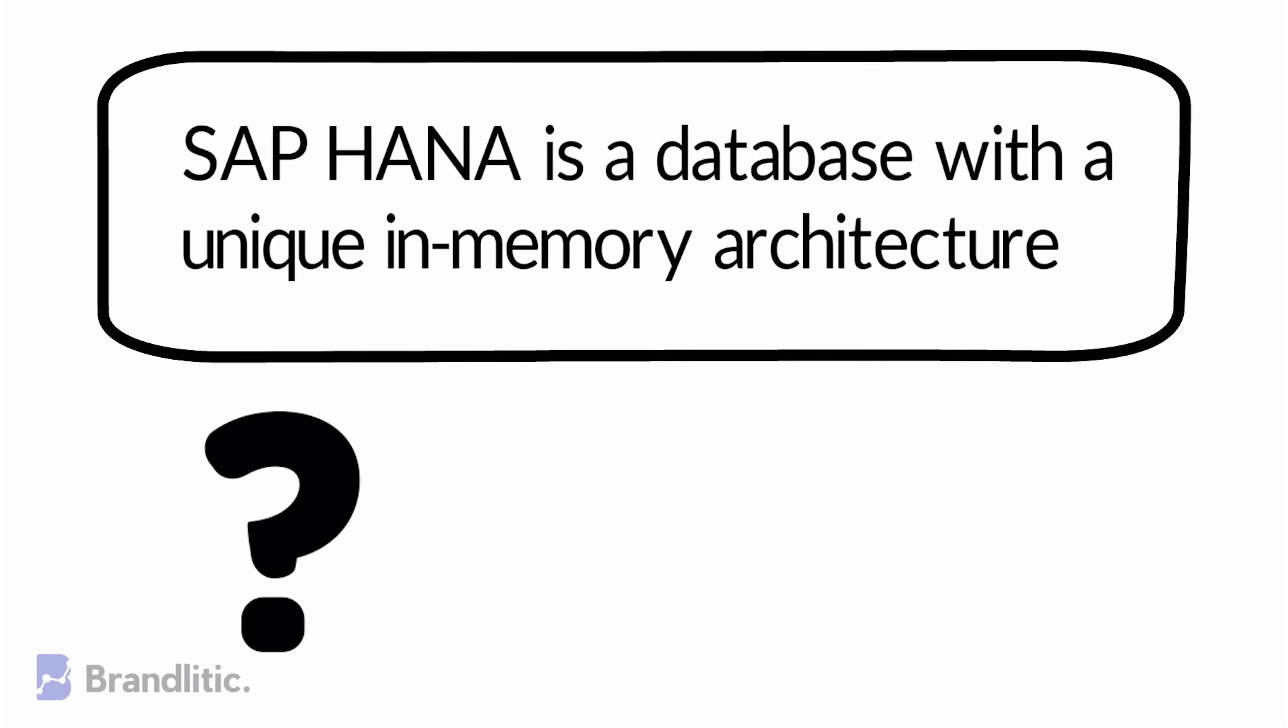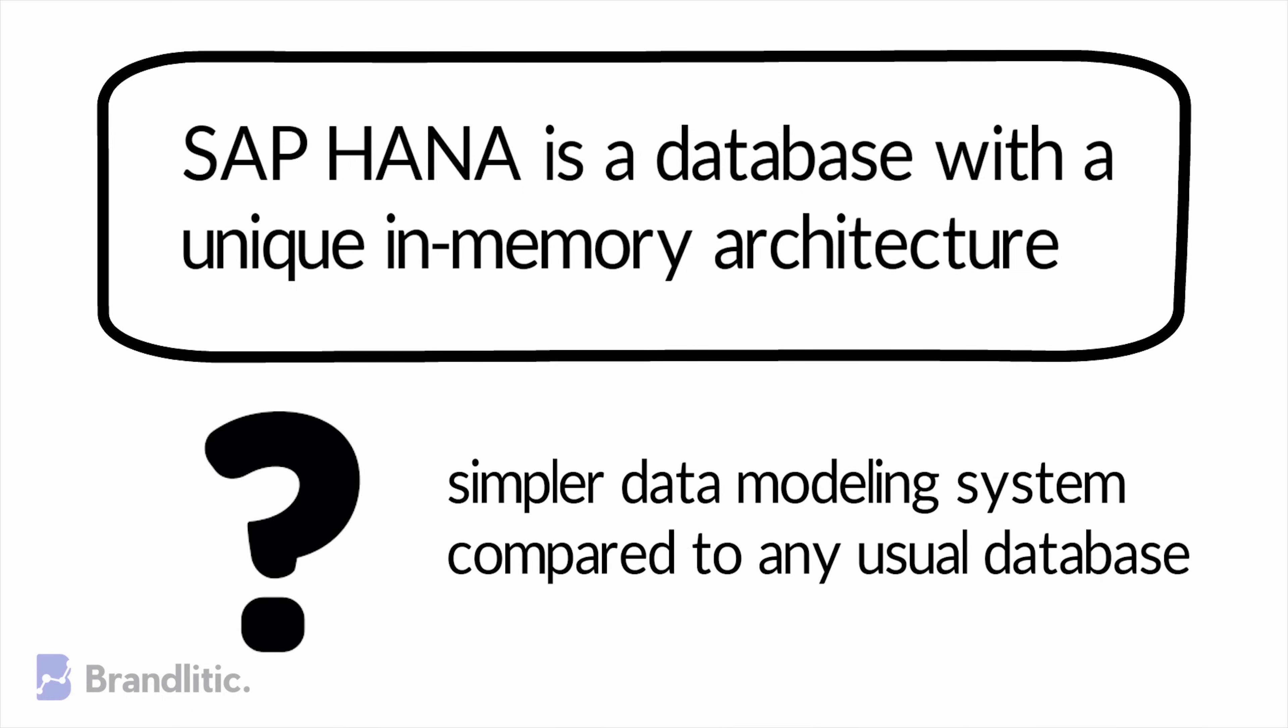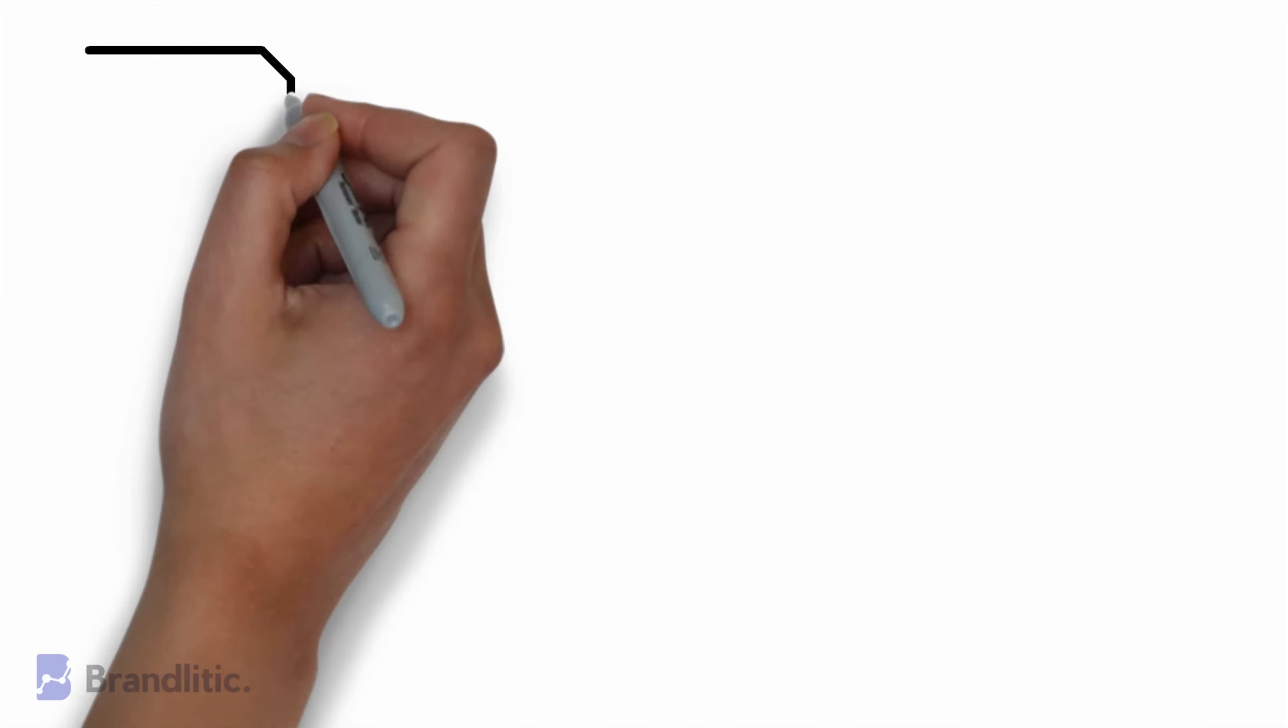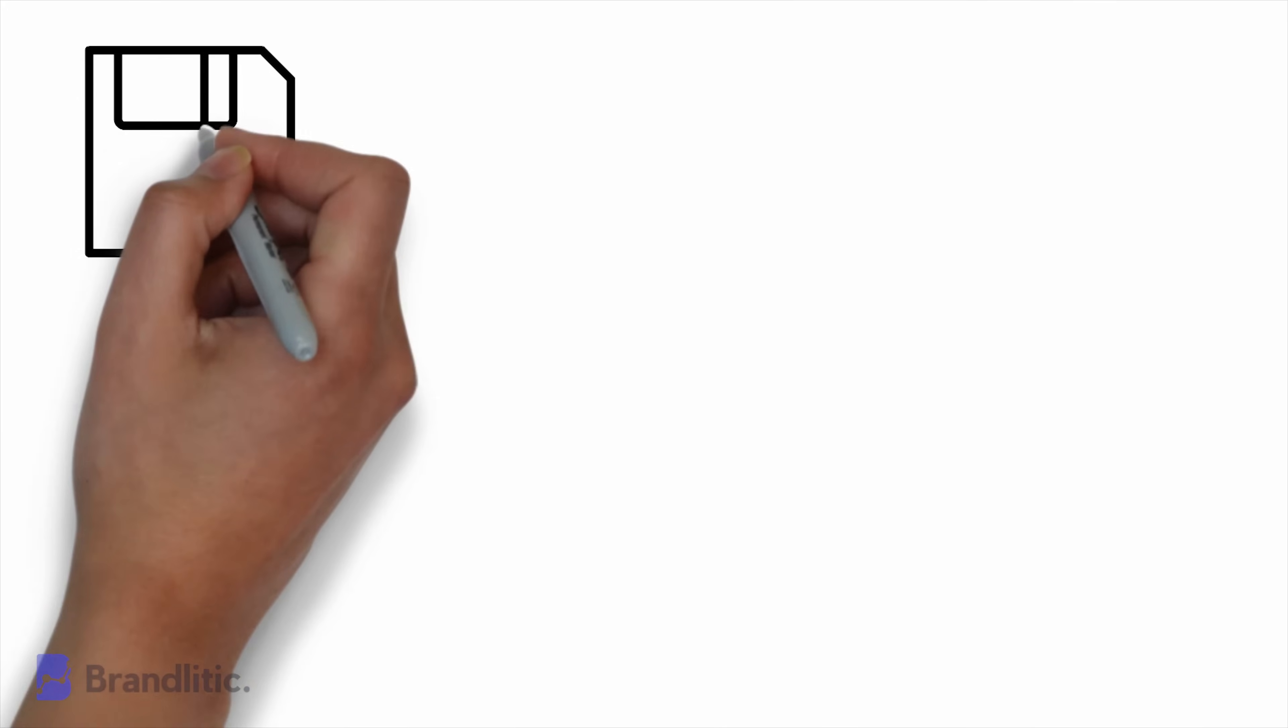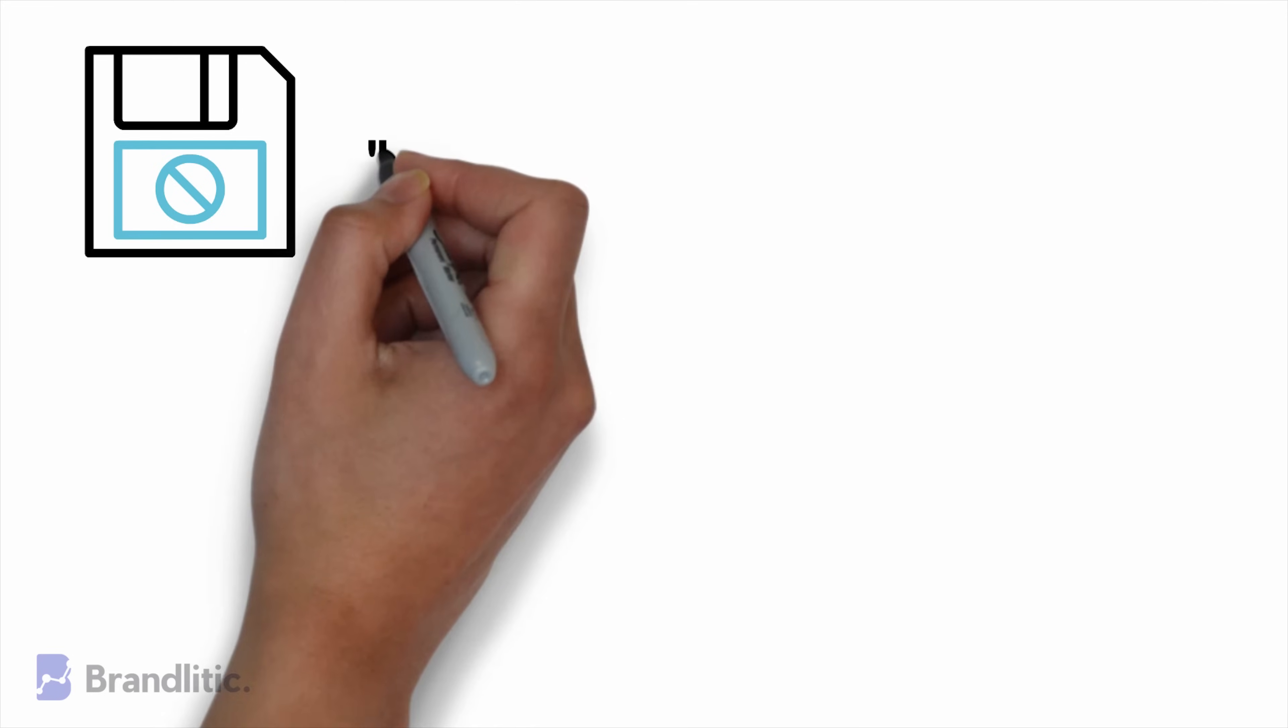It means that SAP HANA uses simpler data modeling system compared to any usual database. Unlike other databases that store data on a hard drive, SAP HANA stores it in in-memory.